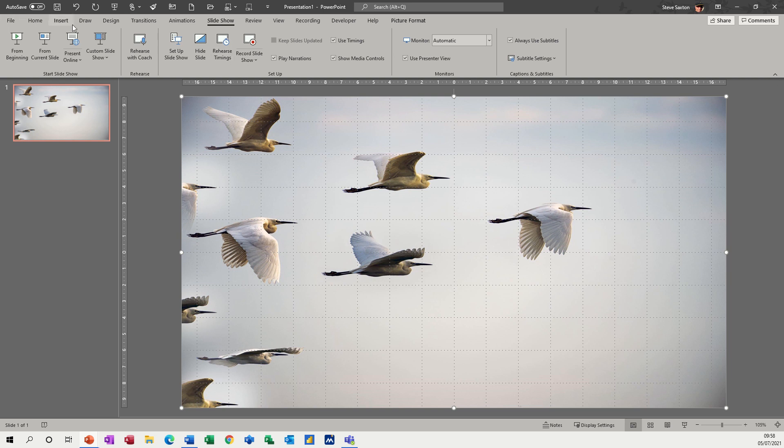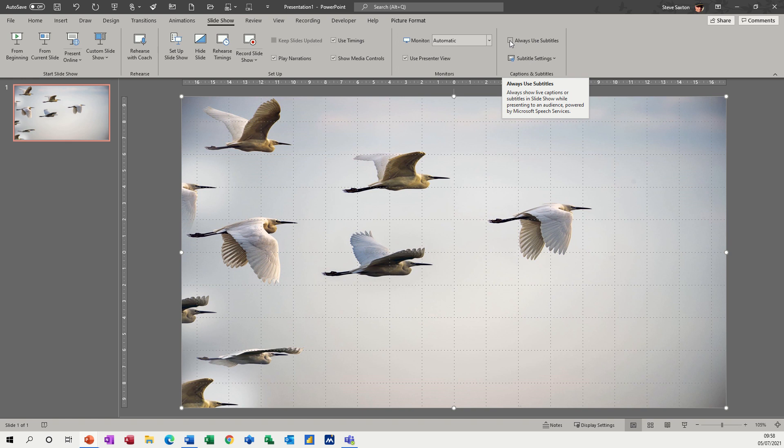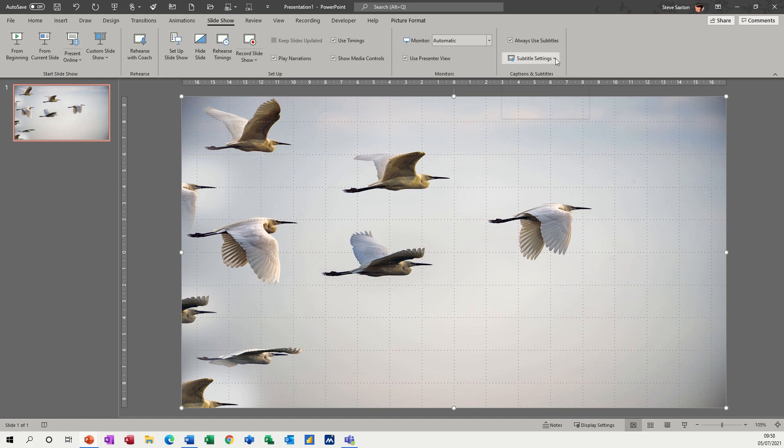So on this slide, I'm on the slideshow tab and on the right hand side, you've got a tick box which I'm going to put on, which will allow you to use subtitles and then subtitle settings.